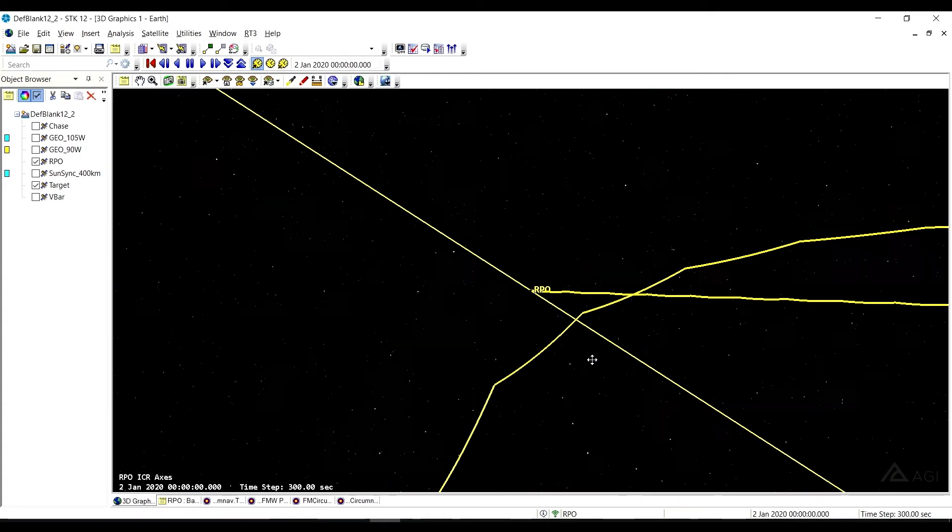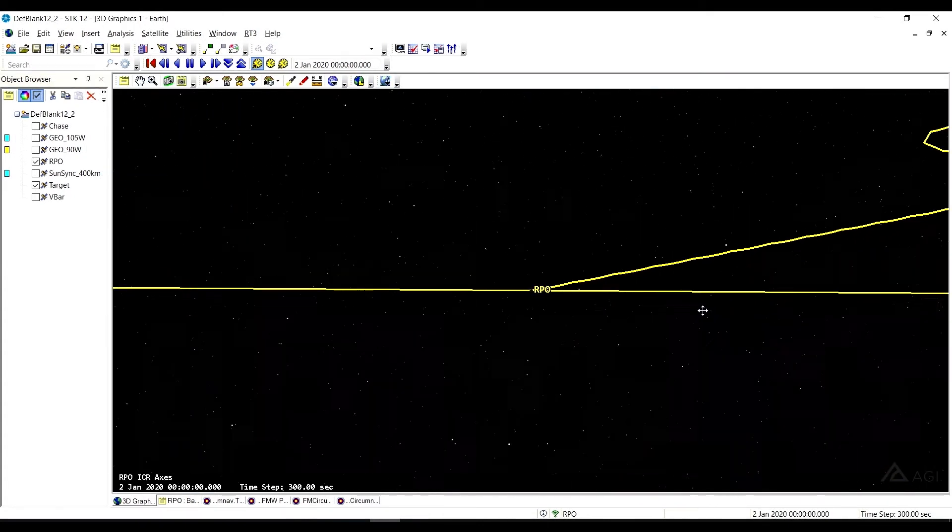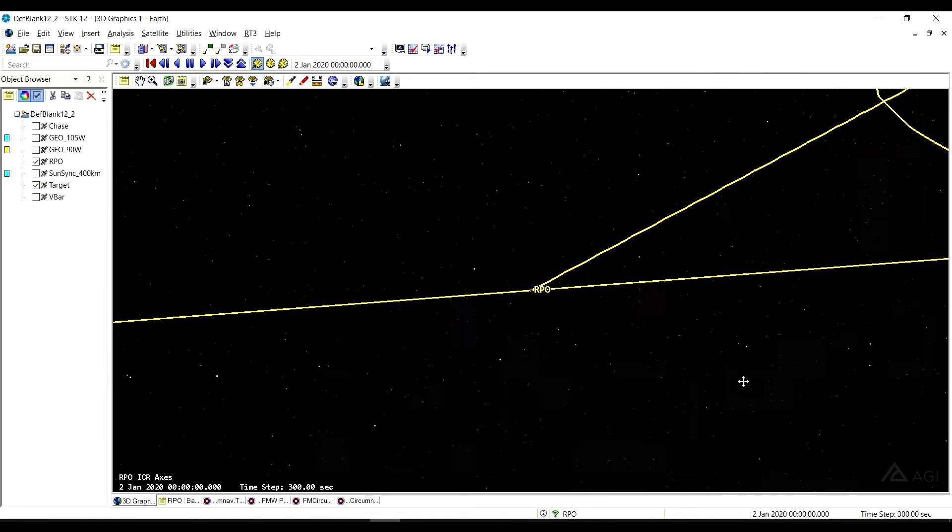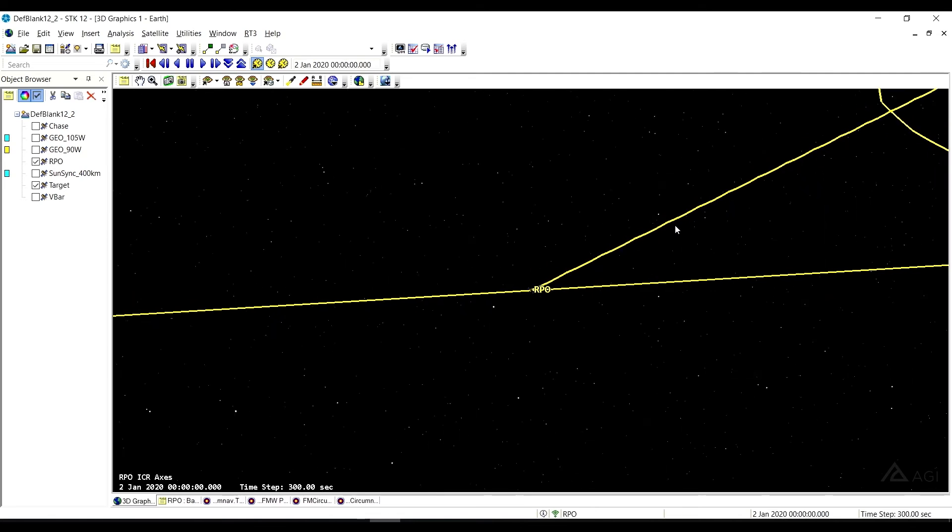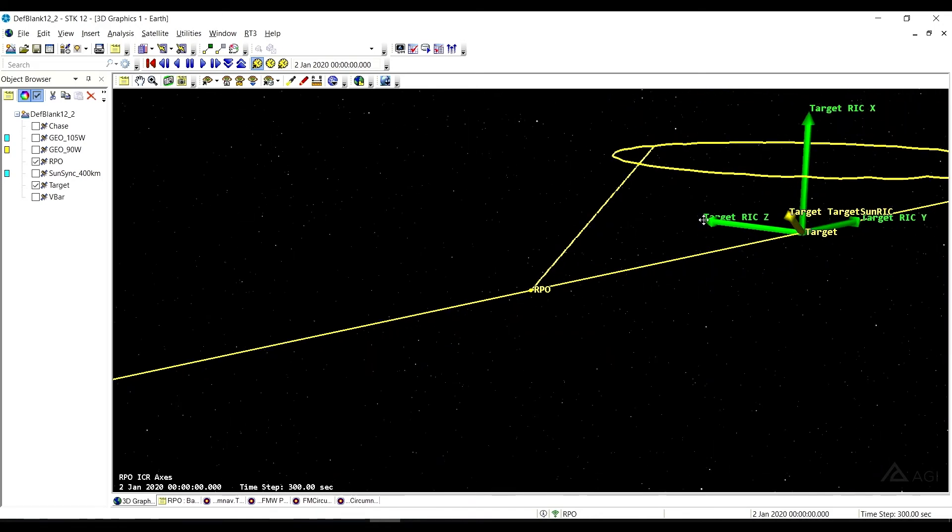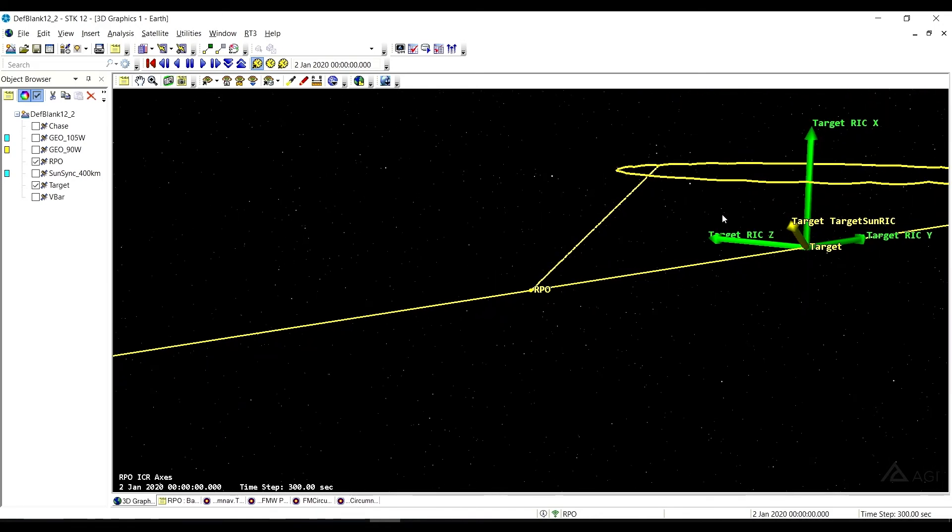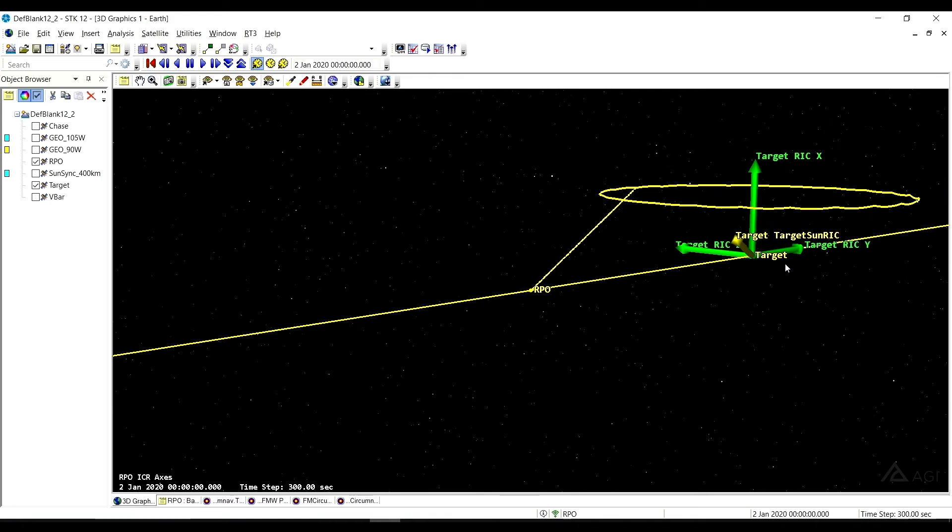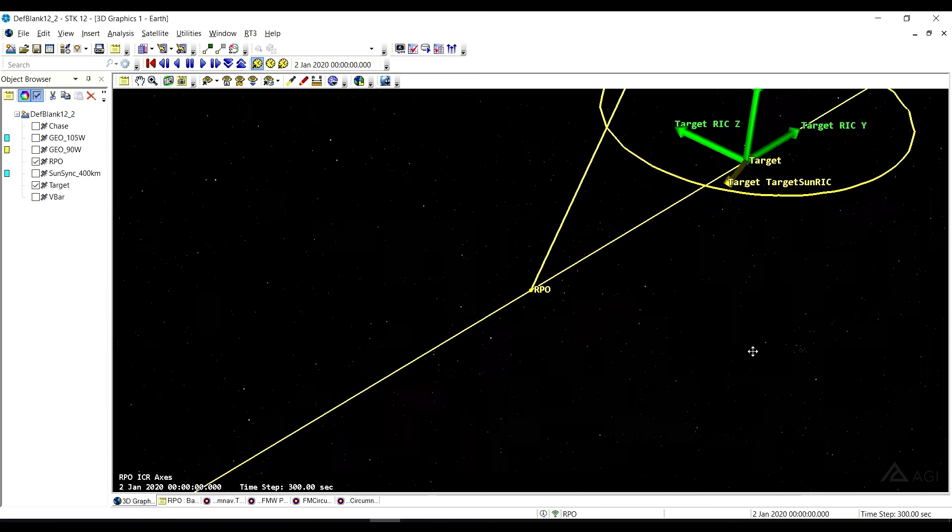You can see we start out with our forced motion waypoints. So we do a number of small hops and maneuvers to push us along a near straight line until we get to where we're going to do our circumnav. In this case, we're doing a circumnav above the target vehicle. And so it's going to form a circular circumnavigation above it. And it looks kind of cool.